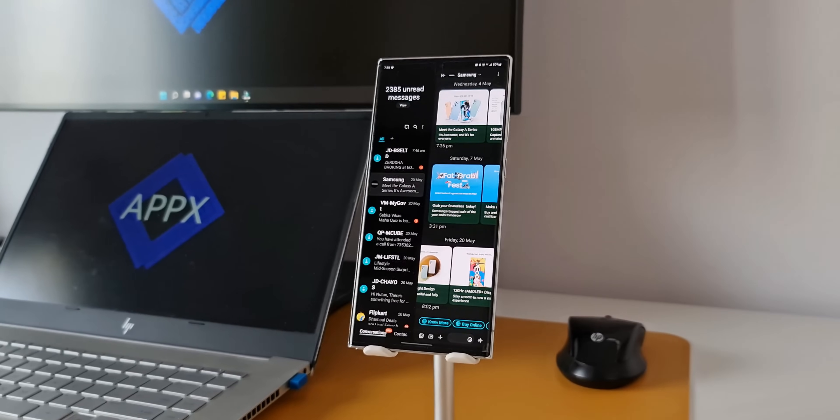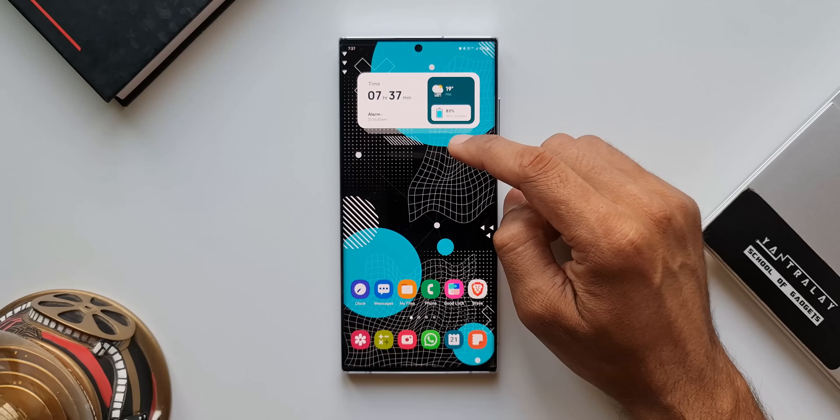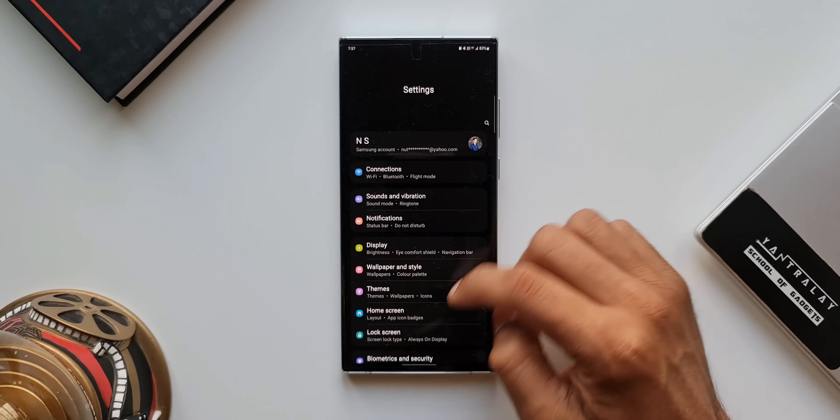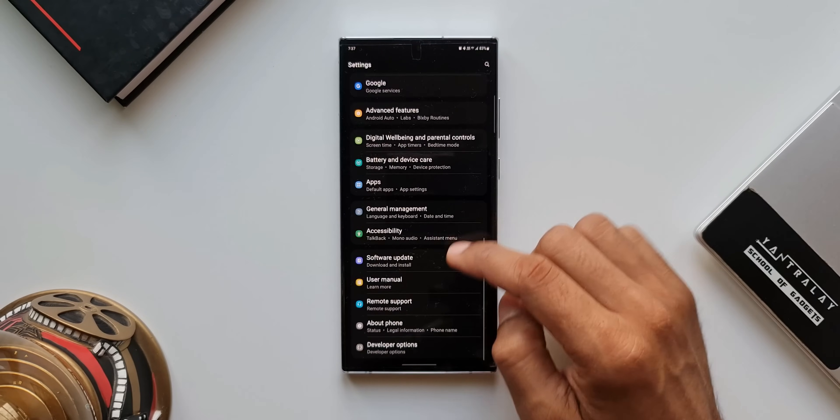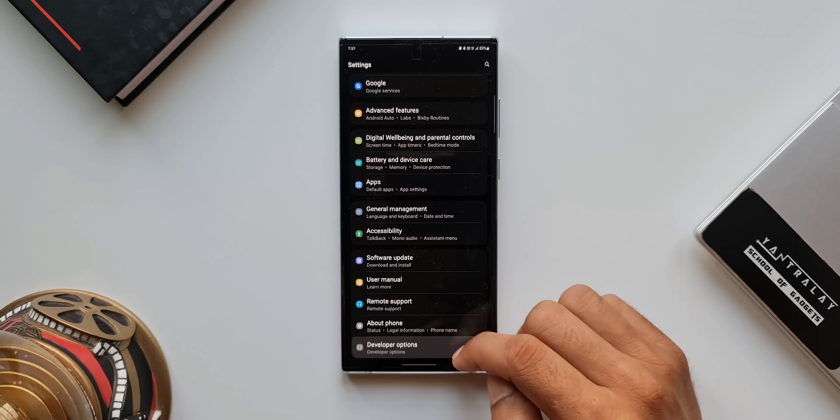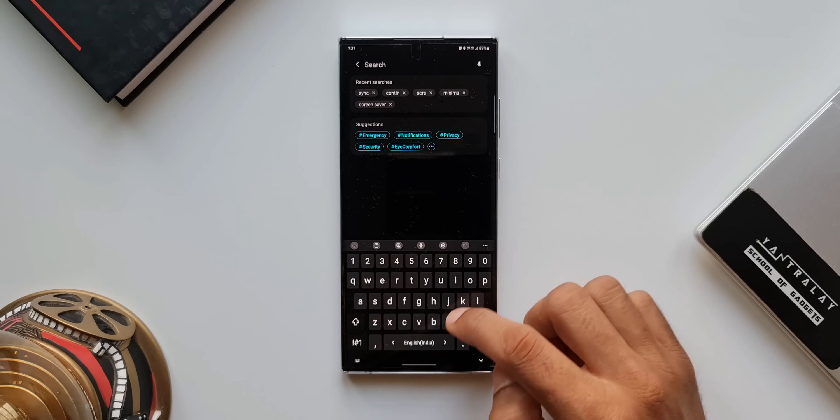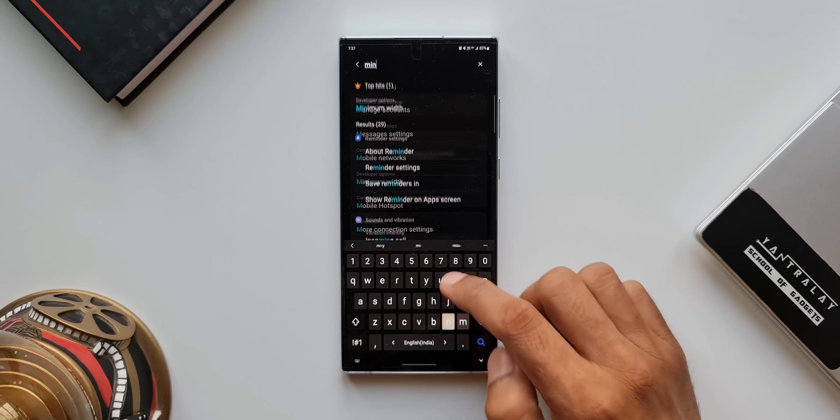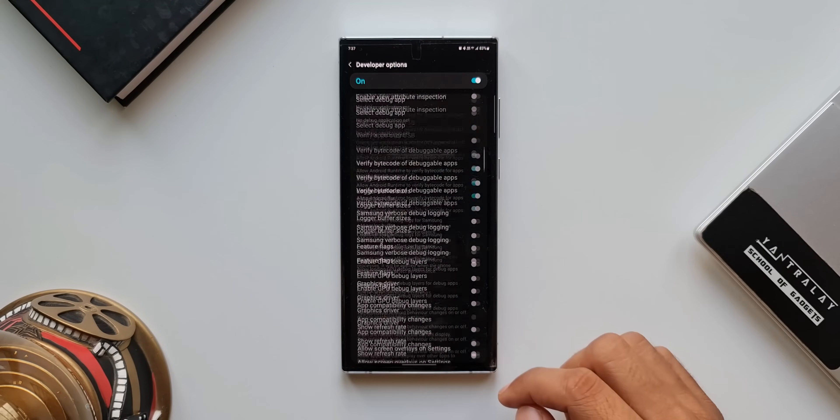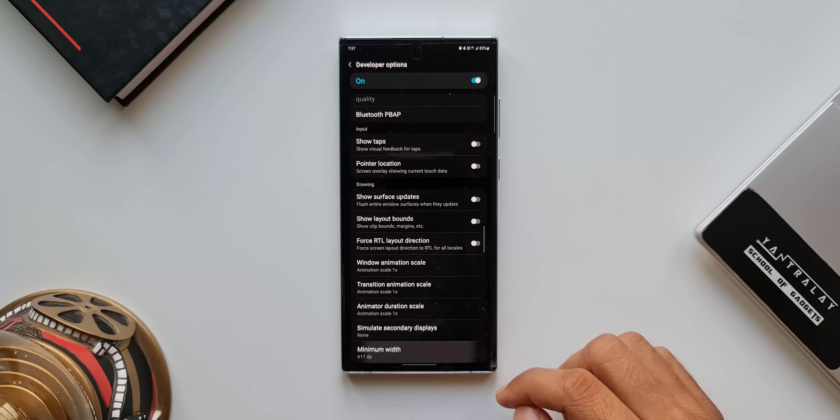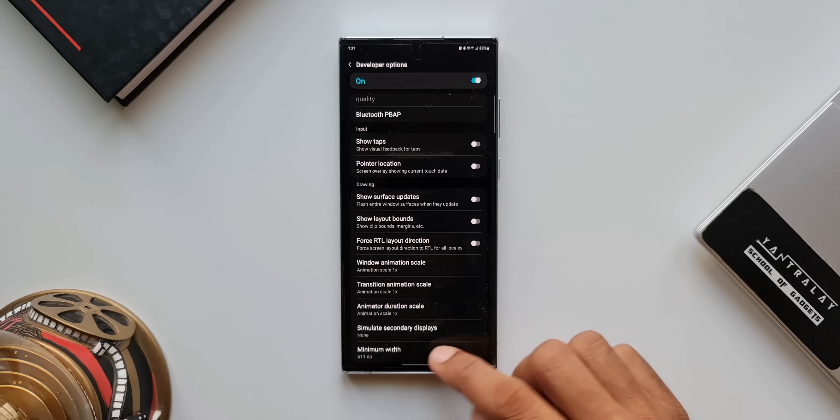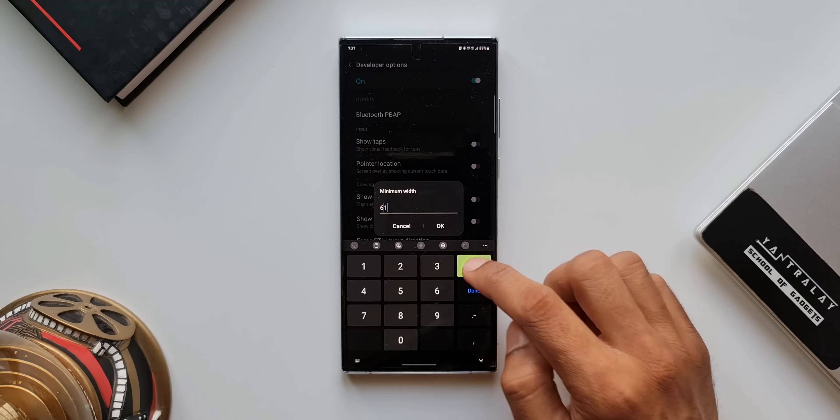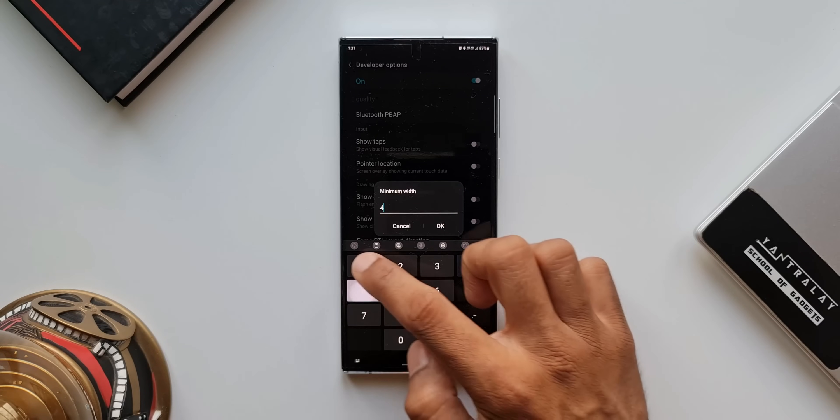If you want to get back to the normal mode, again, go to the settings, tap on developer options, search for minimum width. As you can see, it is under drawing. Again, enter the same number which you had earlier. I will type 411 here.